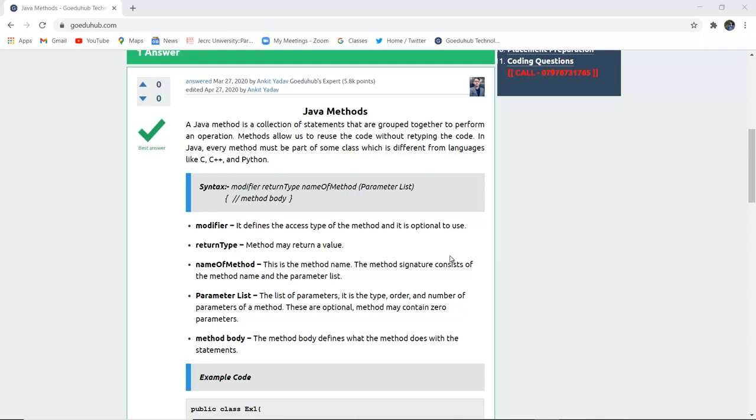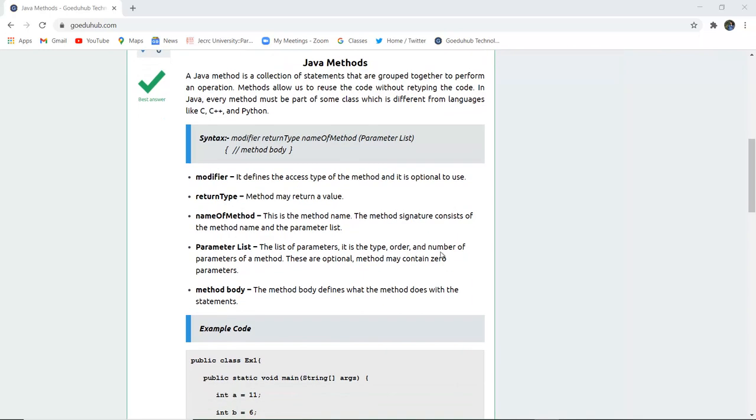The syntax is the modifier, the return type, name of method, parameter list and then the method body.